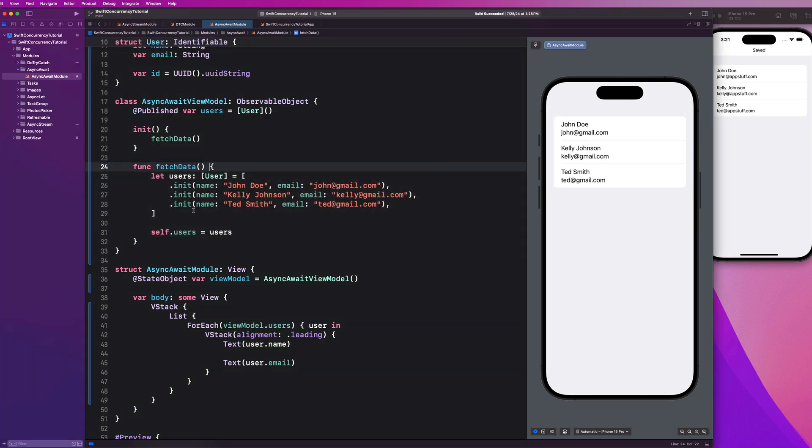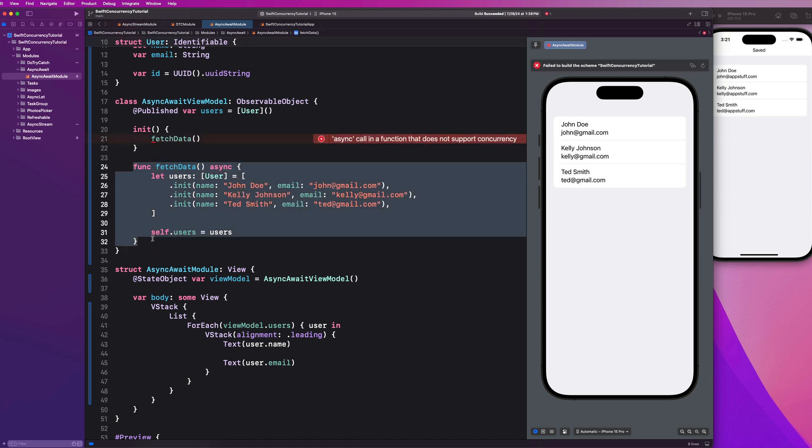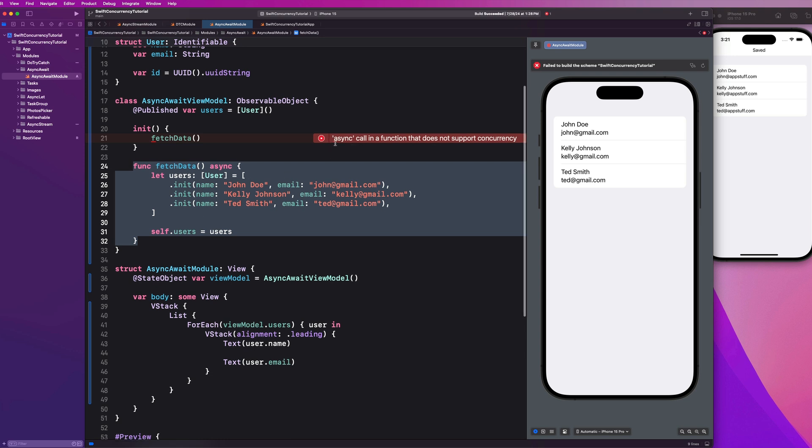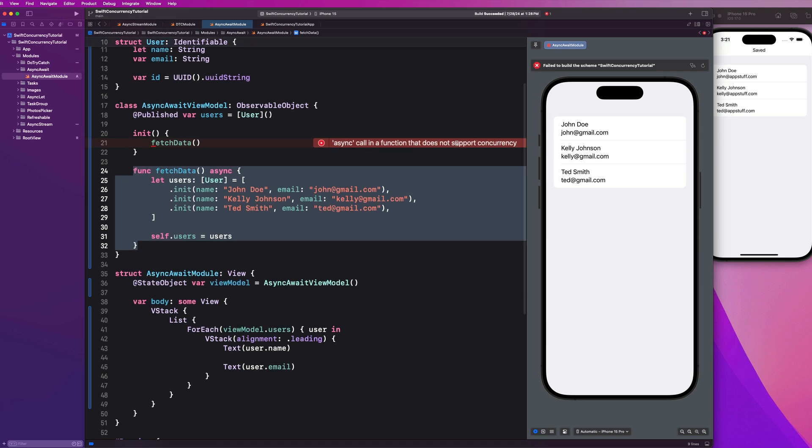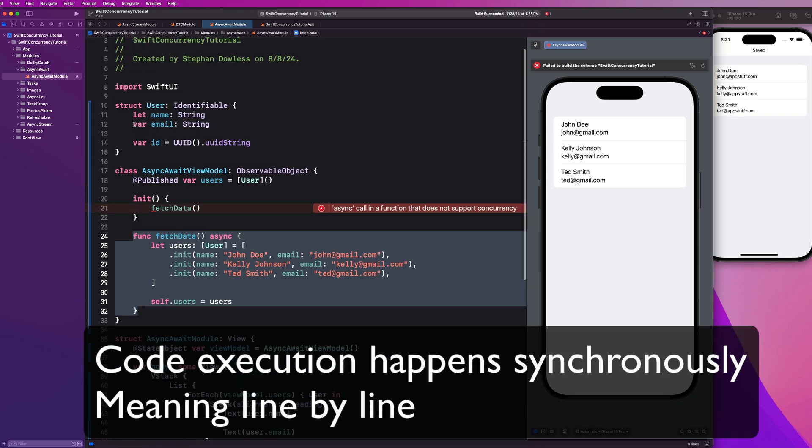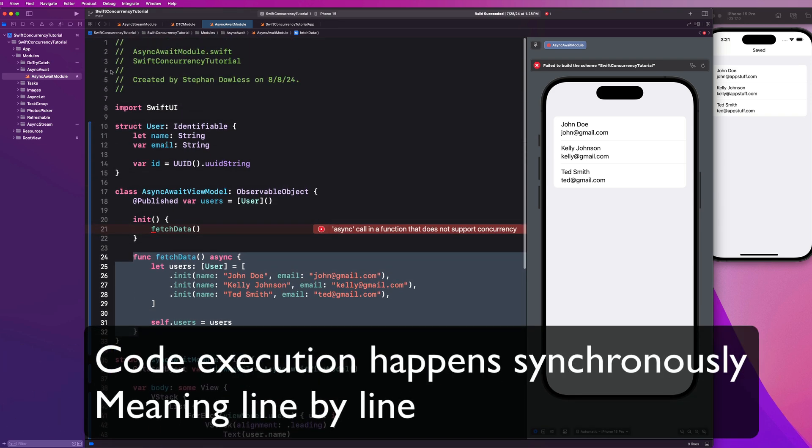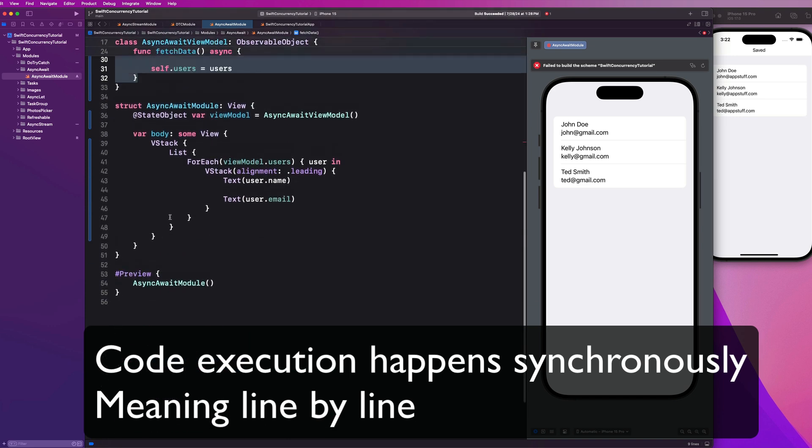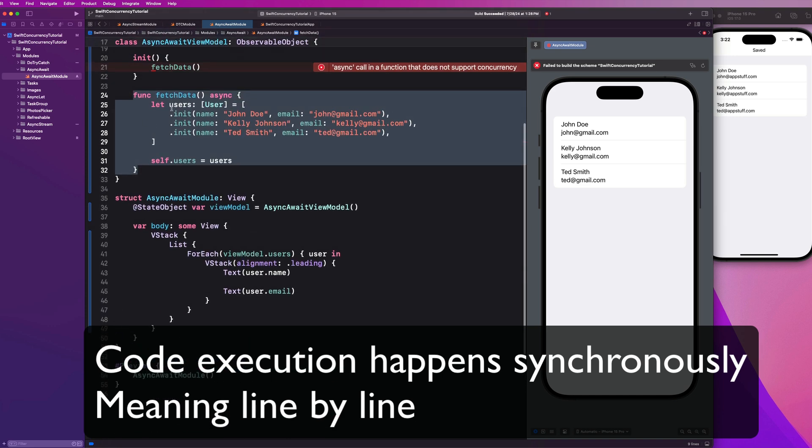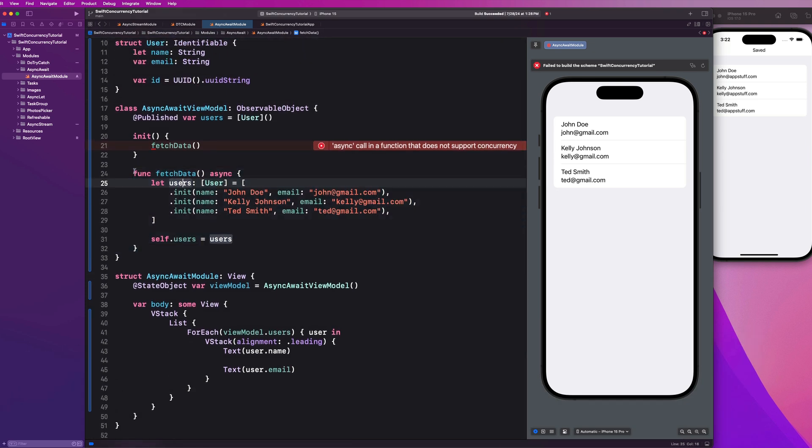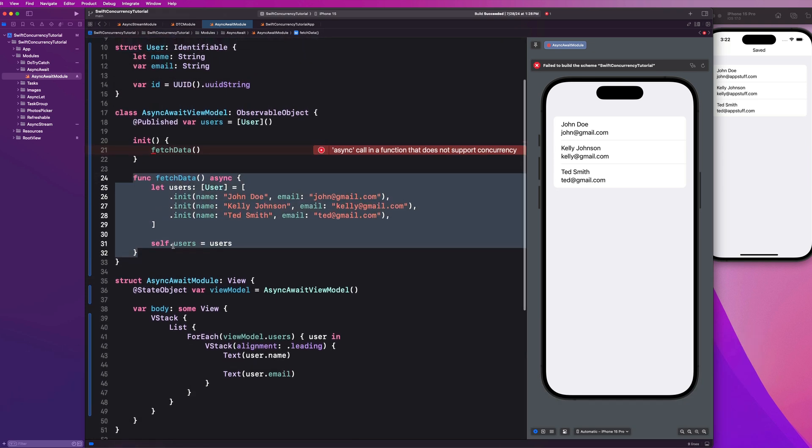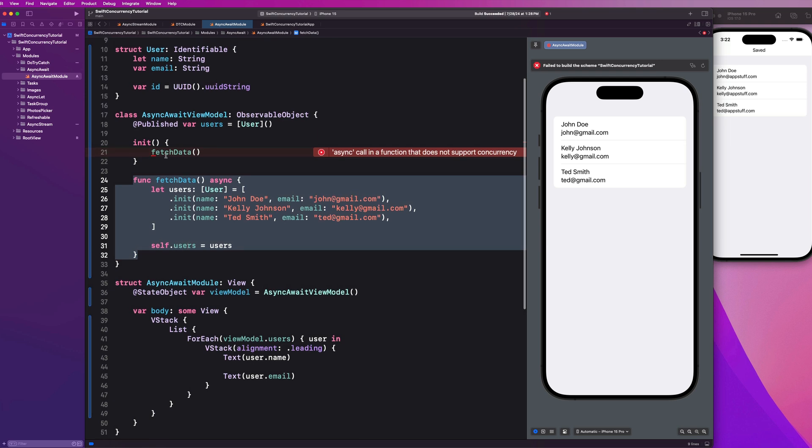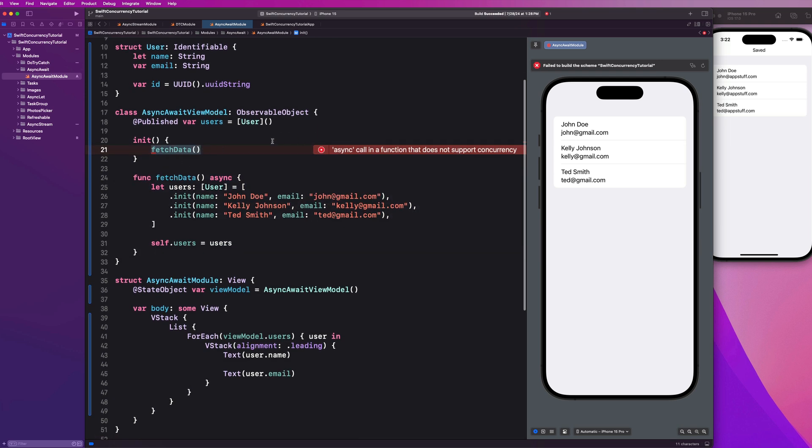So the first thing we need to do is mark our function here as async. So this is our async keyword. So this tells our compiler that this function is asynchronous. So that immediately throws an error. Async call in a function that does not support concurrency. So here's what's happening, guys. For those of you that don't know, code executes synchronously, right? So we have all of these lines of code, right? And our compiler goes through one by one from one all the way down to, in this case, 56, and executes each line of code synchronously, one by one. That's how your compiler works. But now we have code that can execute asynchronously or in a concurrent environment. So we can't just call that in this synchronous context here. So to solve this problem, one, we need to say await.